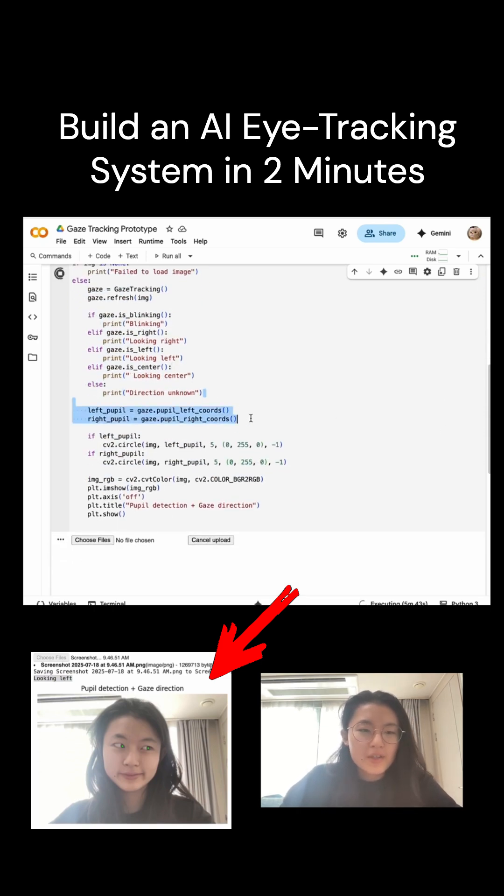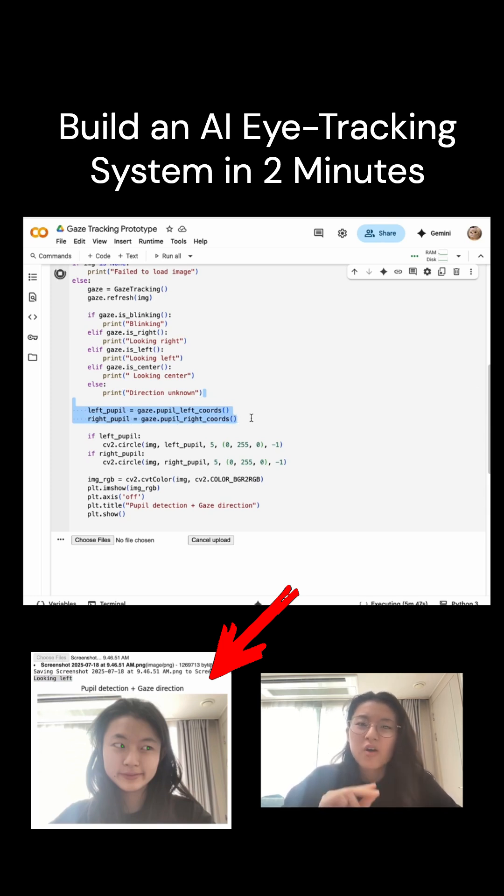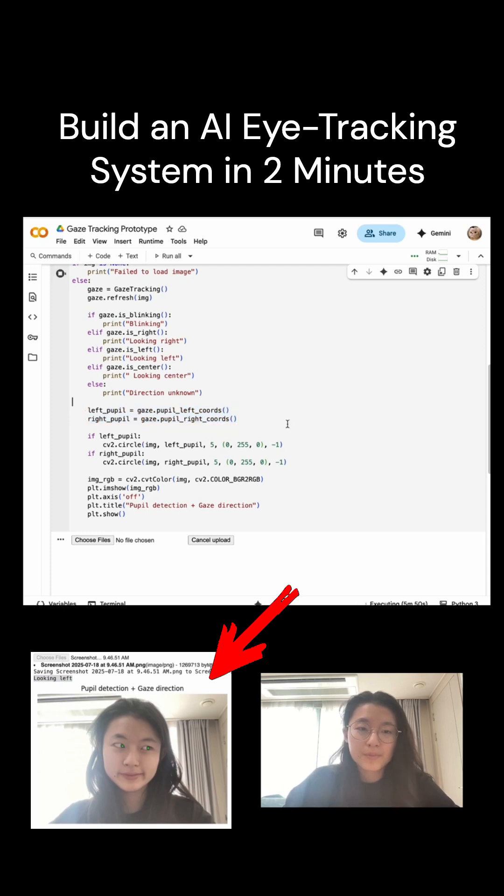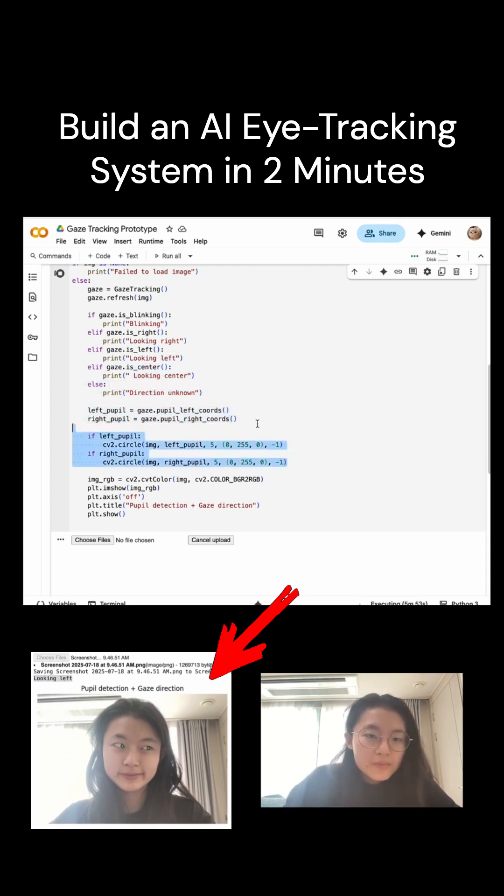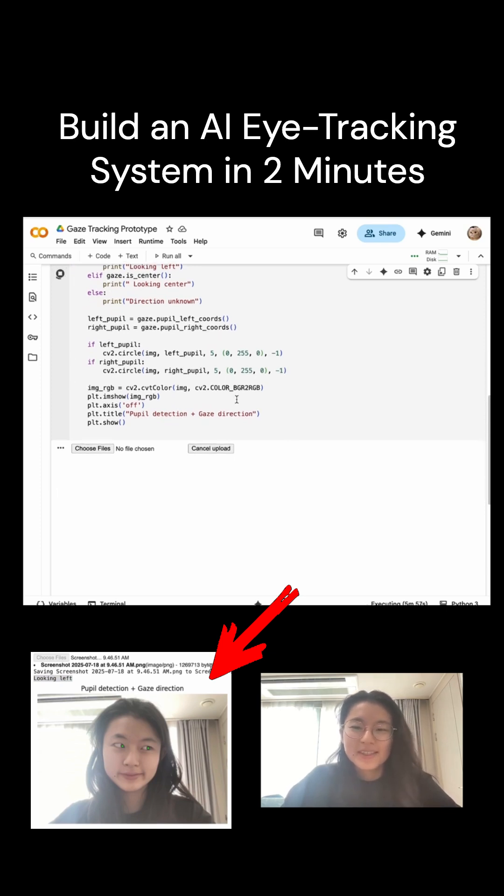Next, the script gets the pupil coordinates and then draws small colored circles at the center of each of the pupils. And green is going to be for the left eye. Both colors are green, actually, for both of the pupils.